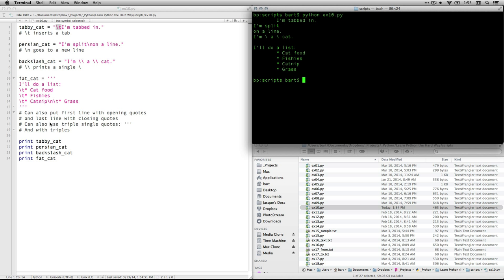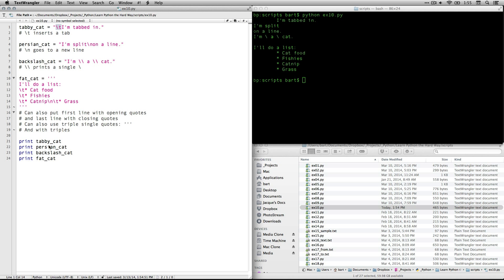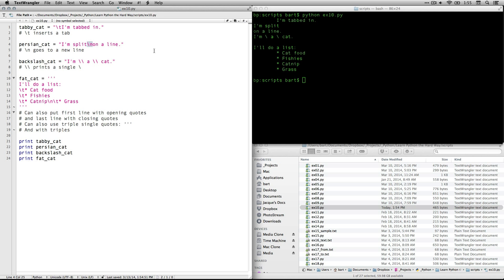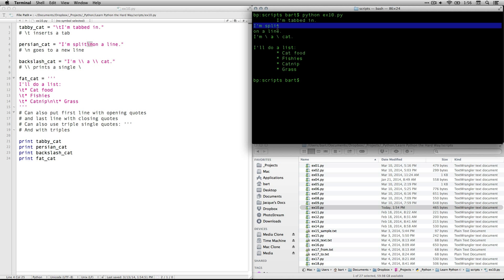The next one it says print Persian_cat and what this one does is it splits it right there on the backslash n and you see I am split on a line. So this is actually a single line command but because of the backslash n it splits it onto two lines.